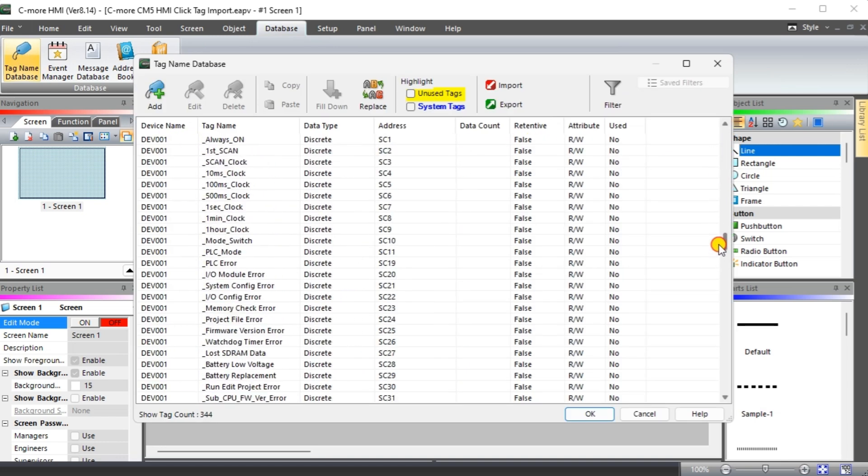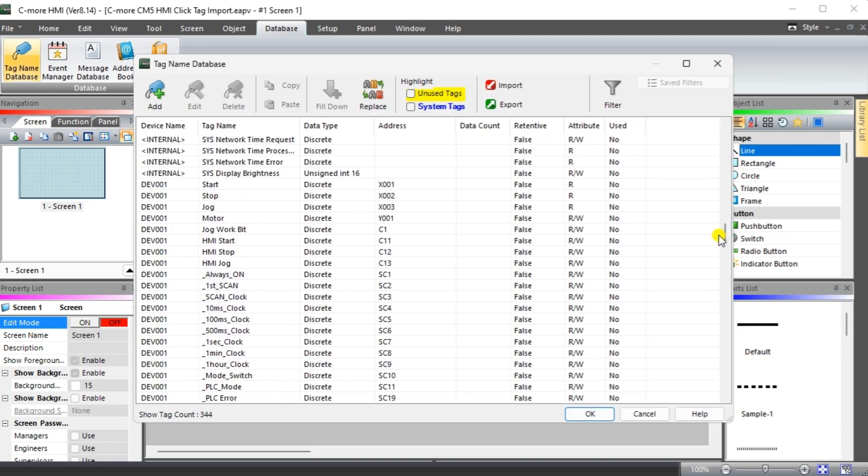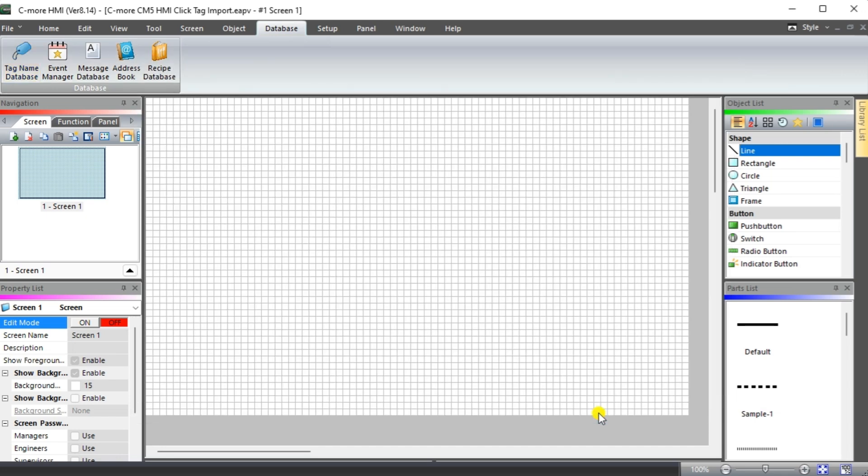We can scroll through the tags imported under the device name we specified. We can also use the Filter option in this window to narrow down the tags we would like displayed. Select OK.